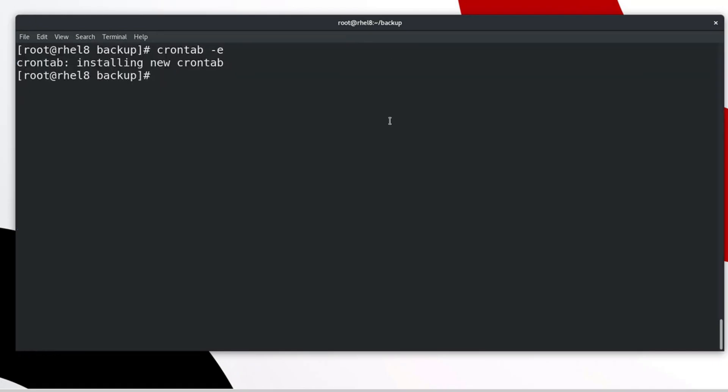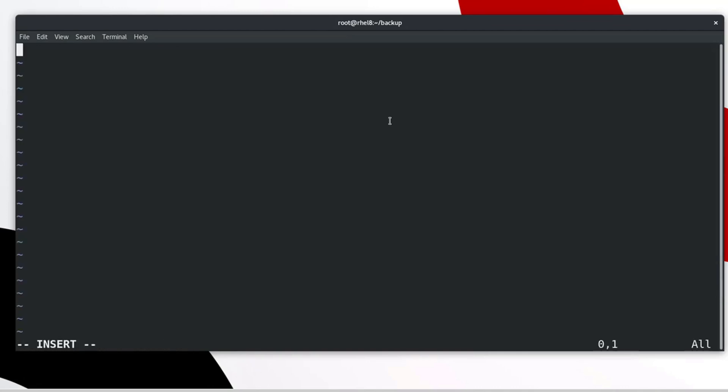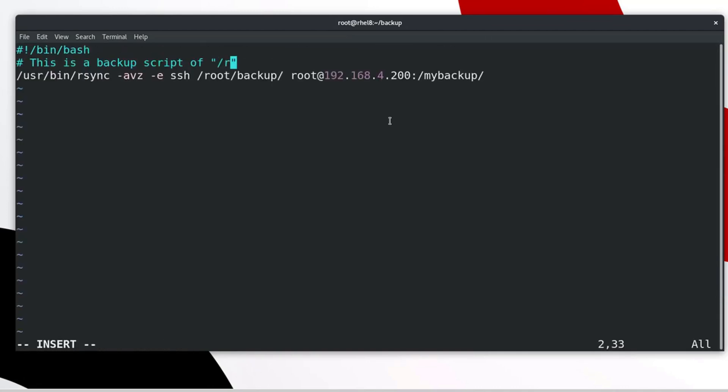Type the following command to create the script file as per our specified path and name. Now type the following line to create the script file. Save and exit.